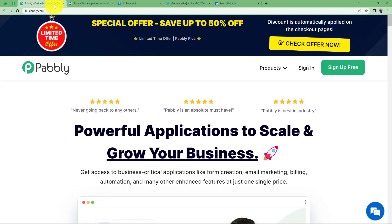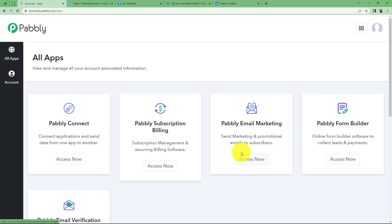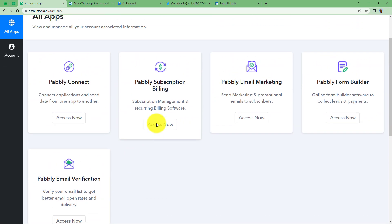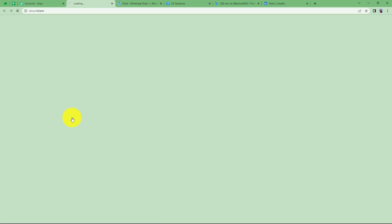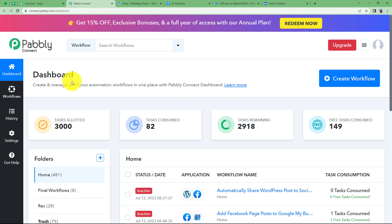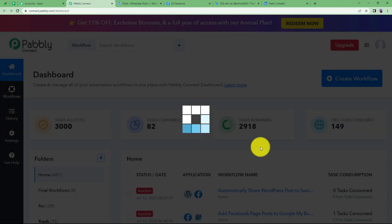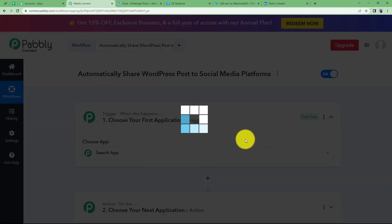We are going to create this automation — quickly sign in to our account so that we reach the place where all applications provided by Pabbly are visible, and we will be using Pabbly Connect. Click on access now, which will take you to the dashboard of Pabbly Connect. Here you will see a big blue button on the right side that says create workflow. Click on it and give a suitable name — I am going to name it Automatically Share WordPress Posts to Social Media Platforms. Click on create and a blank workflow will be created.